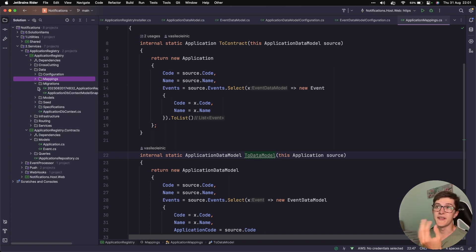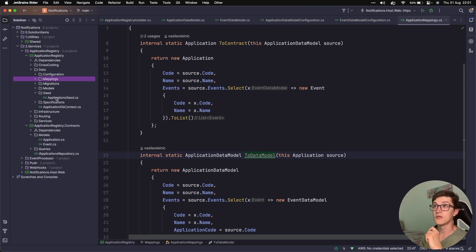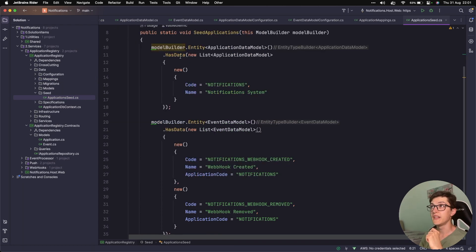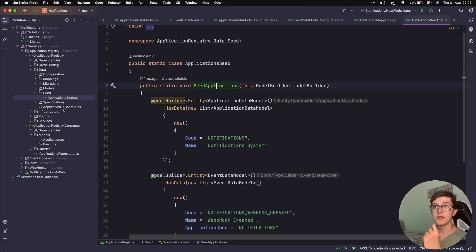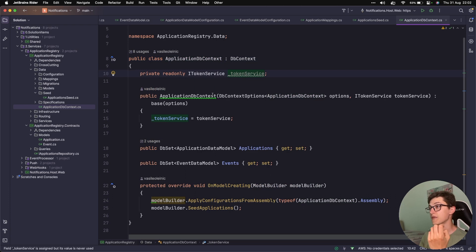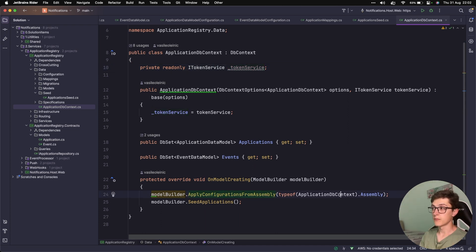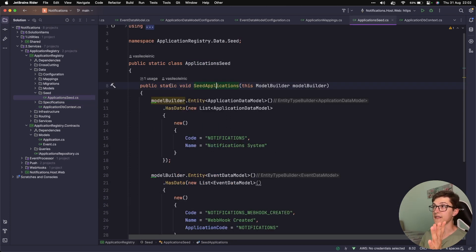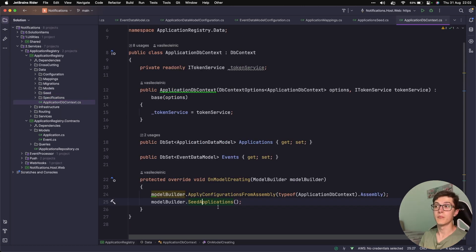The next folder is migrations — basically an initial migration for these two models. We have the seed which we can use to run our initial seeding, so we have some data and we're basically adding it inside a migration. In order to enable the seed applications we go to the application DB context, which has an injected token service for future reference when implementing multi-tenancy, but for now we basically apply configurations from the assembly and specify that we want to seed the applications. There's a static extension method where you define the data you want to seed and inside the application DB context you call that set method.